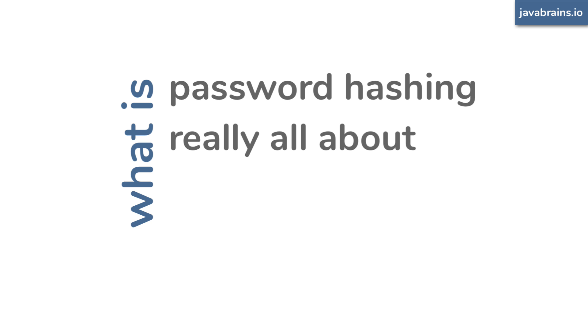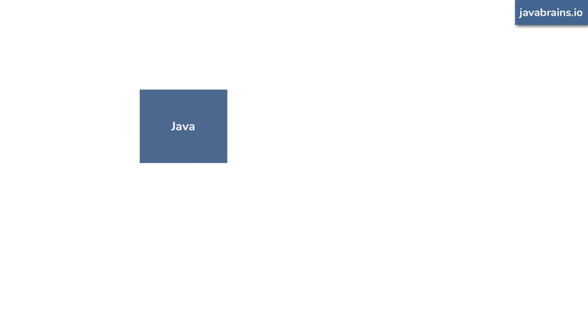In this video, we will dive into the world of passwords and encryption and hashes and hacking and data breaches. And in the process, you will understand what password hashing is really all about.